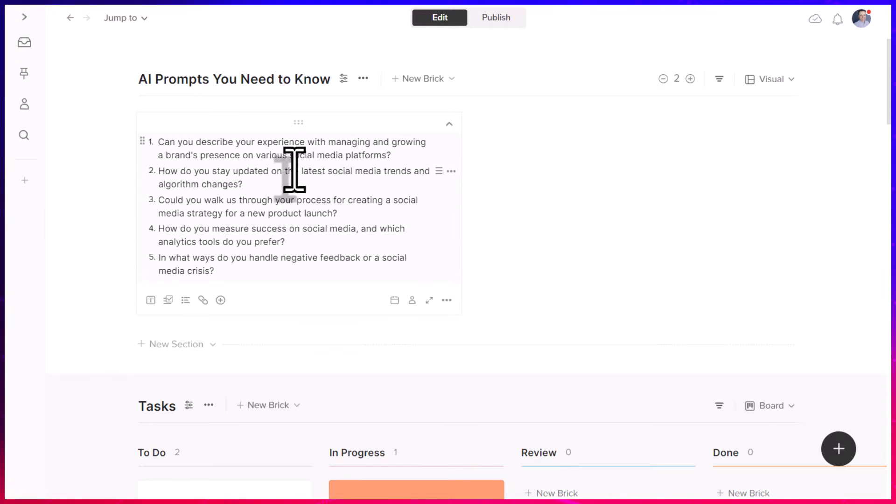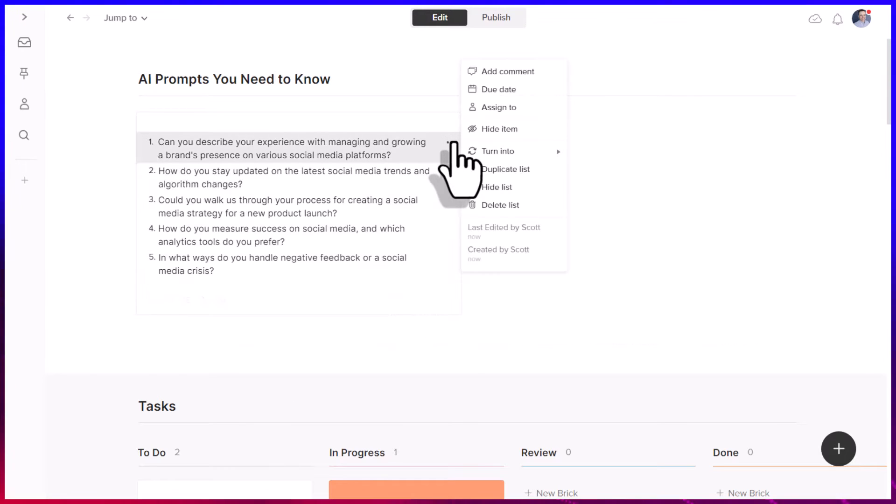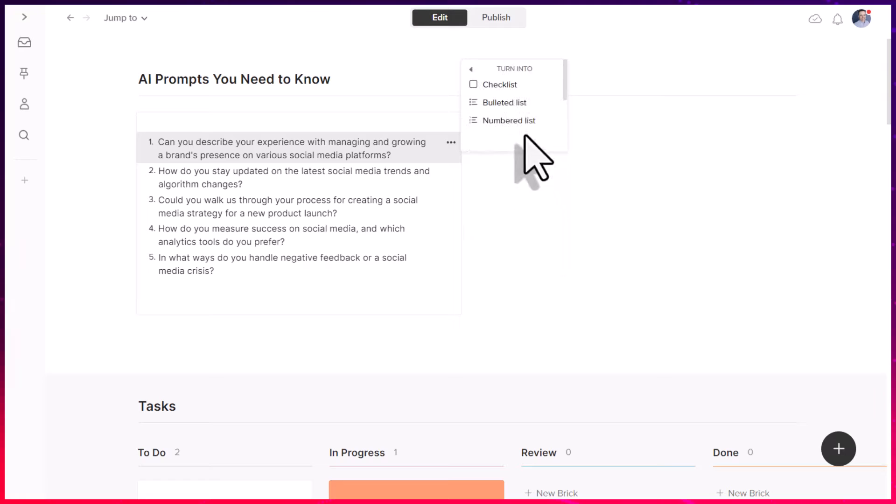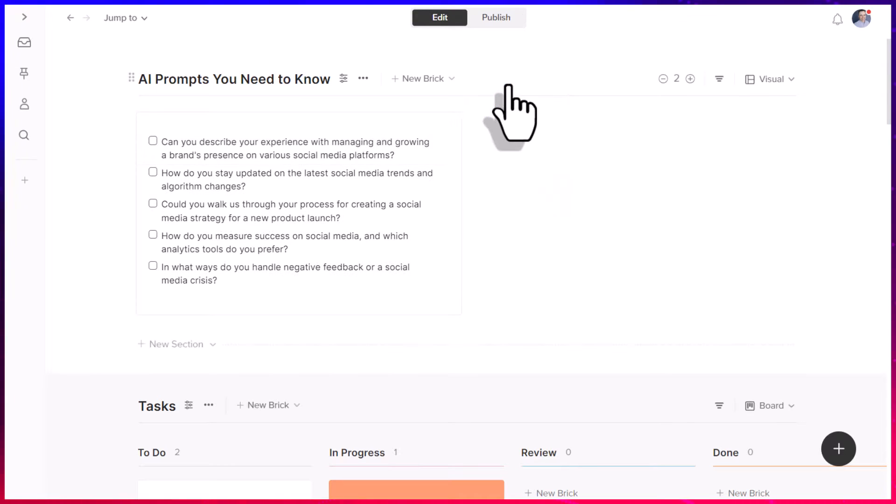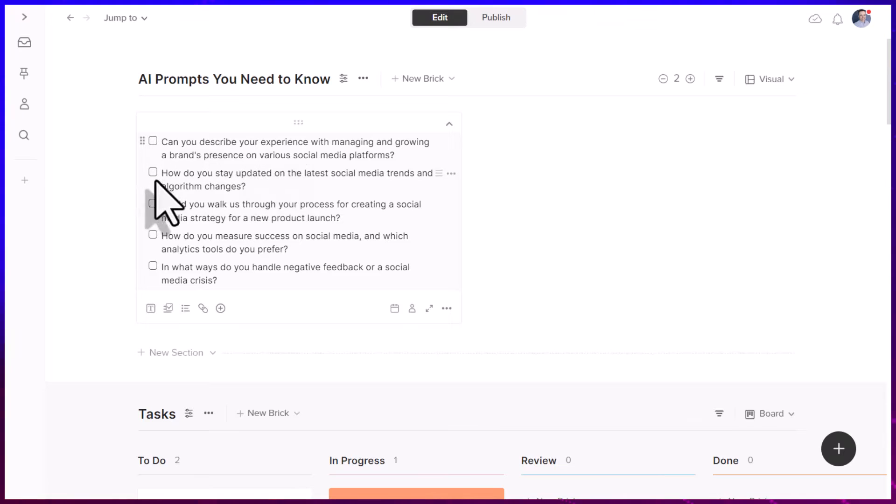Now, just like we saw that we can bold and edit things here within Walling, another fantastic use here is if we want to convert things. So in this case, you can see that it is a numbered list, and that makes a lot of sense. I asked it for five things, but maybe I want to turn it into a checklist.